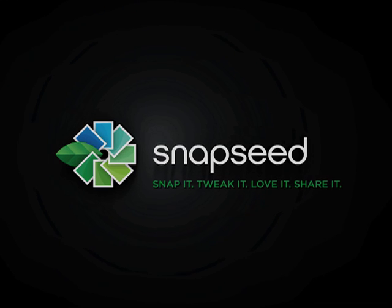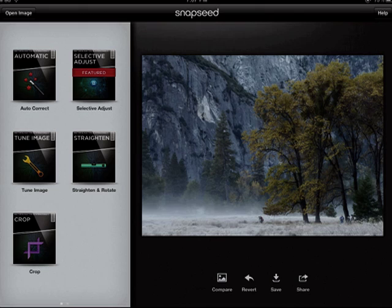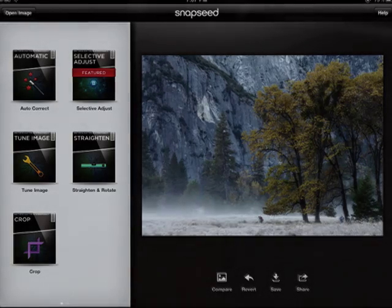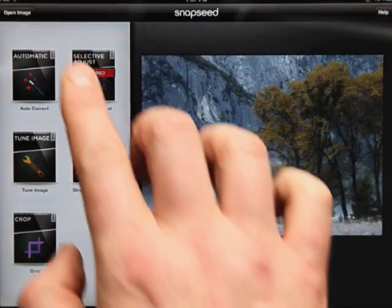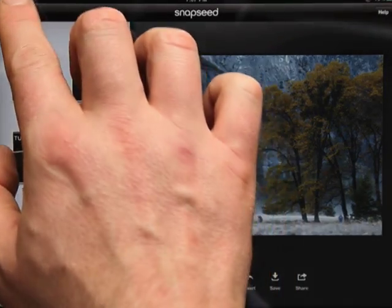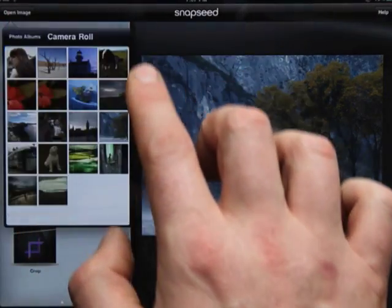Snapseed for iPad takes advantage of the power of the iPad along with Nik Software's award-winning technologies to turn your images into memorable, shareable moments. Let's get familiar with Snapseed's interface.